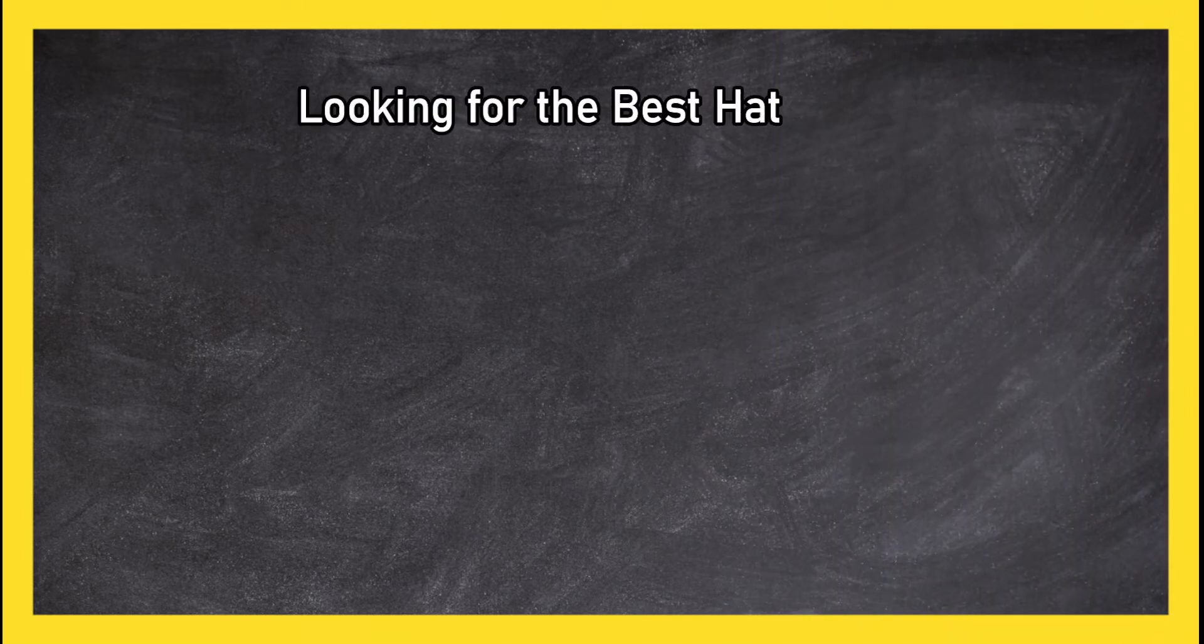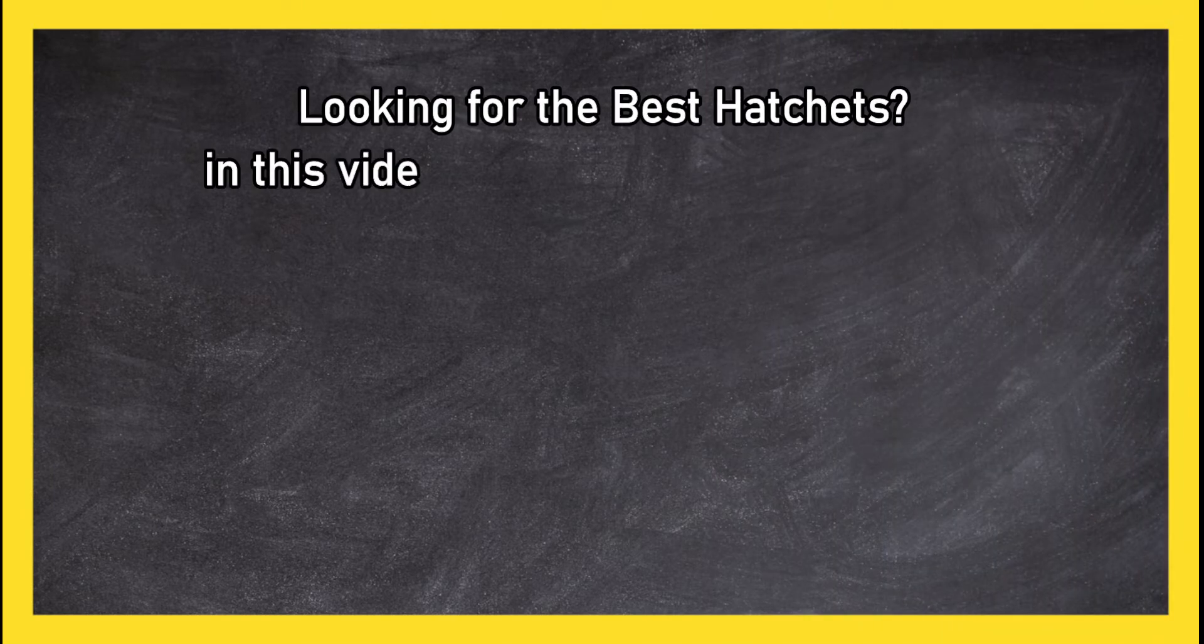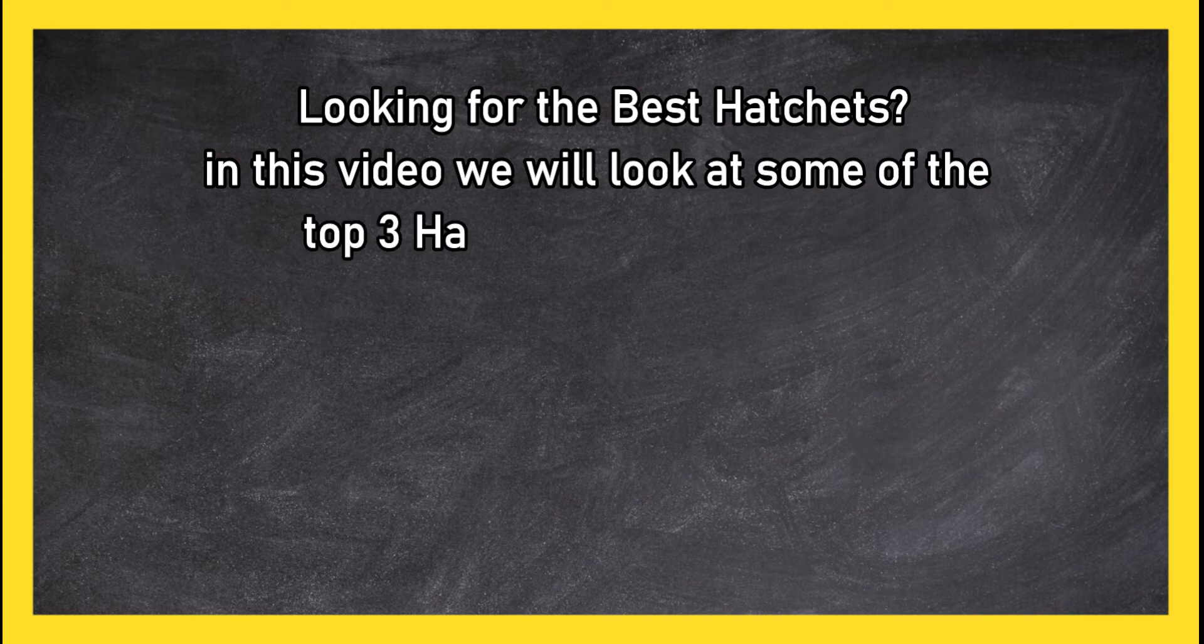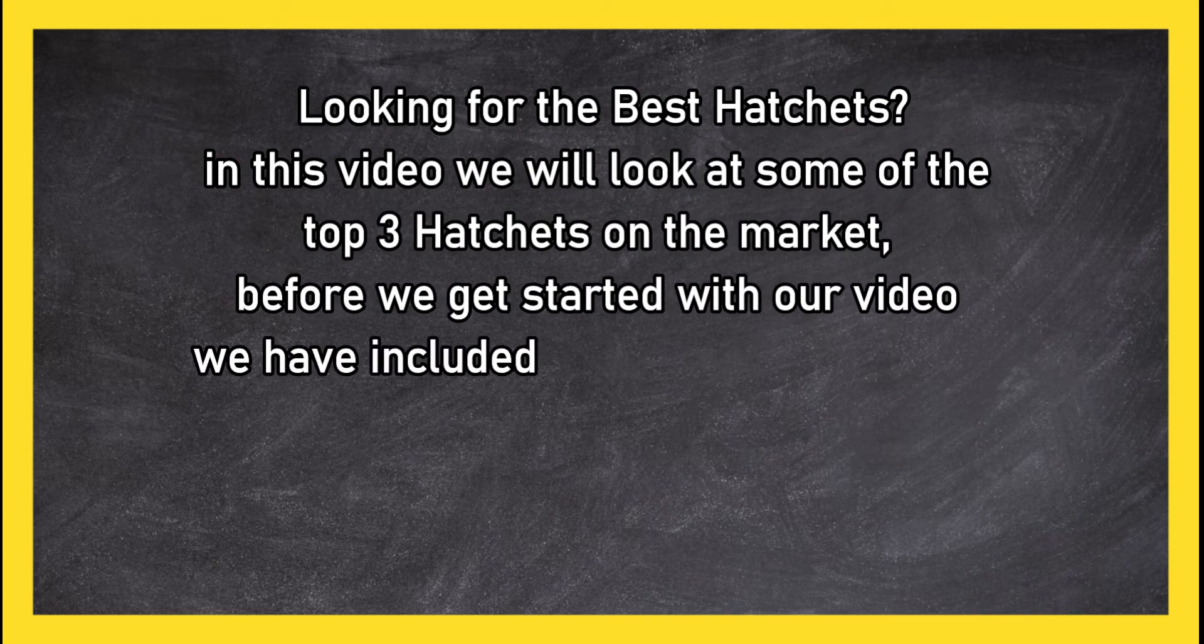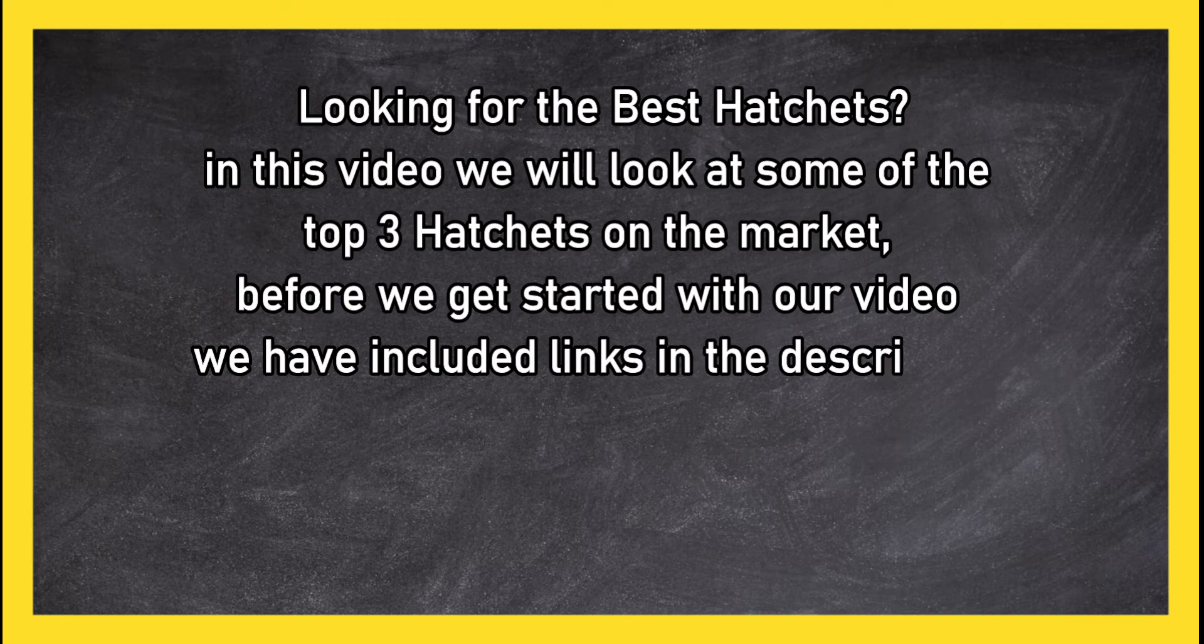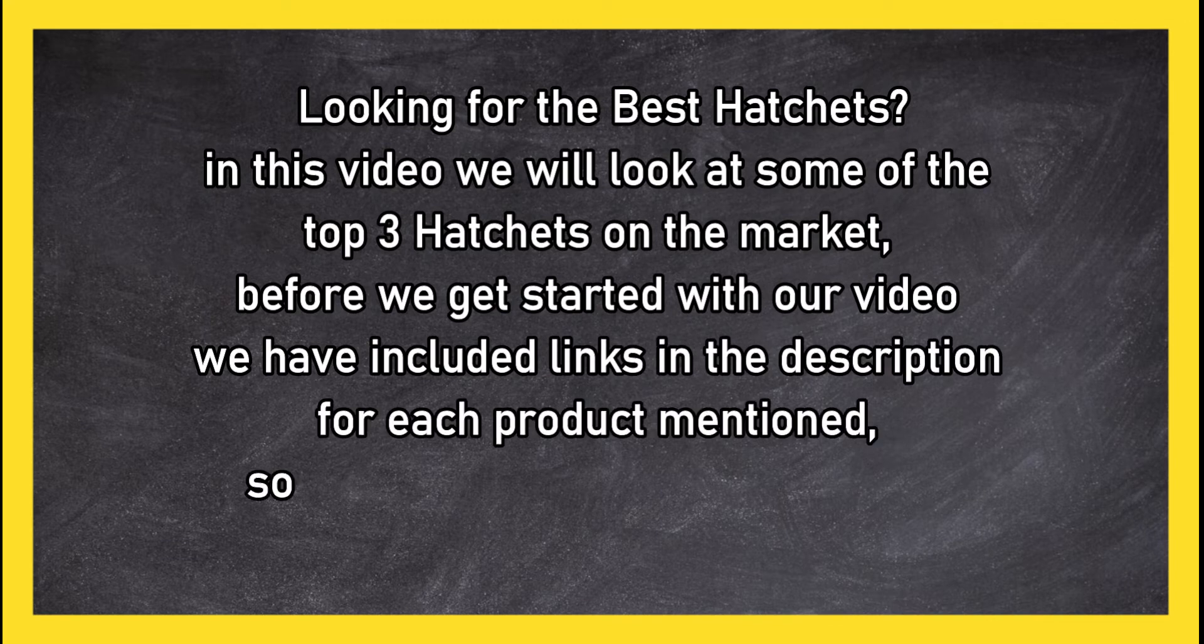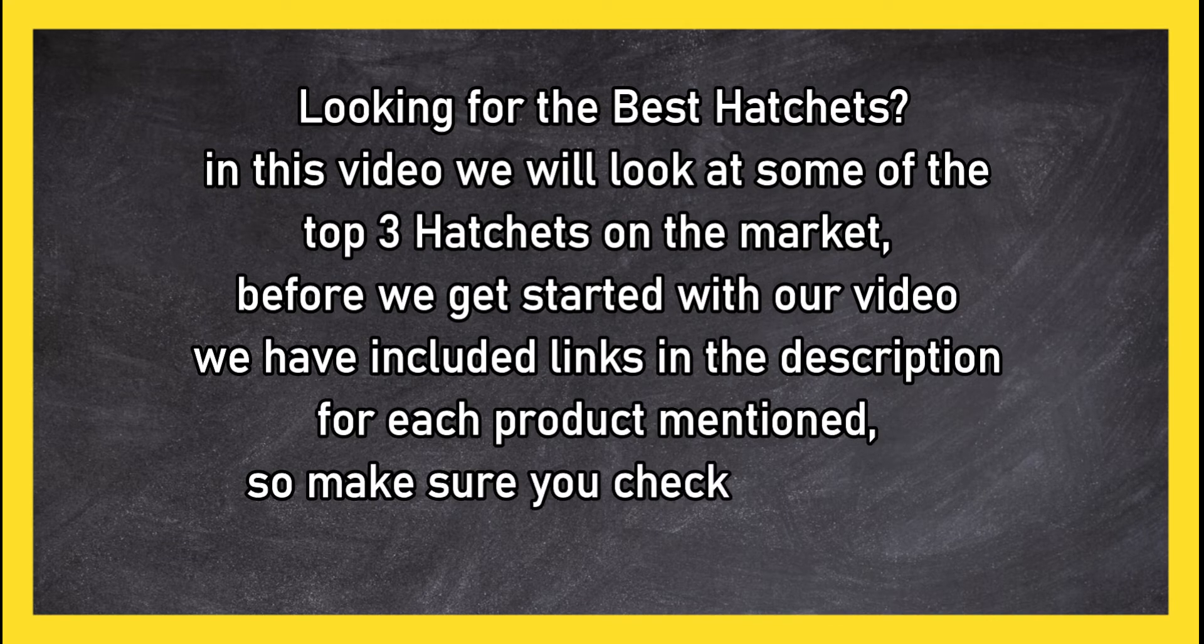Looking for the best hatchets? In this video we will look at some of the top three hatchets on the market. Before we get started with our video, we have included links in the description for each product mentioned, so make sure you check out to see which is in your budget range.